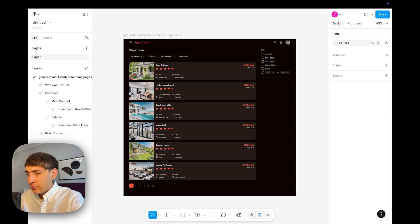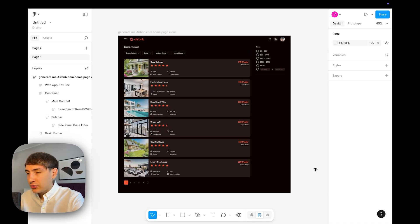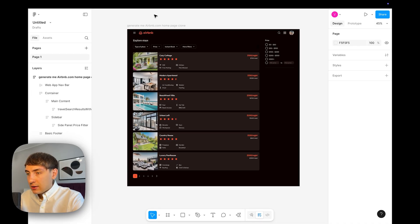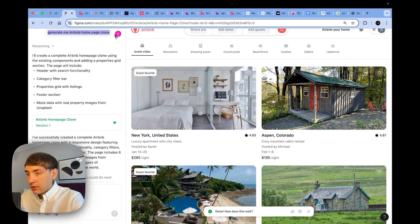Figma AI completely screwed up the task, and I'm not sure why — I tried to regenerate the output several times. It seems it cannot recognize referenced websites. I was surprised, because I also played with Figma Make, which is Figma's product that replicates Lovable functionality, and it seemed able to recognize the referenced Airbnb website and at least tried to replicate it.